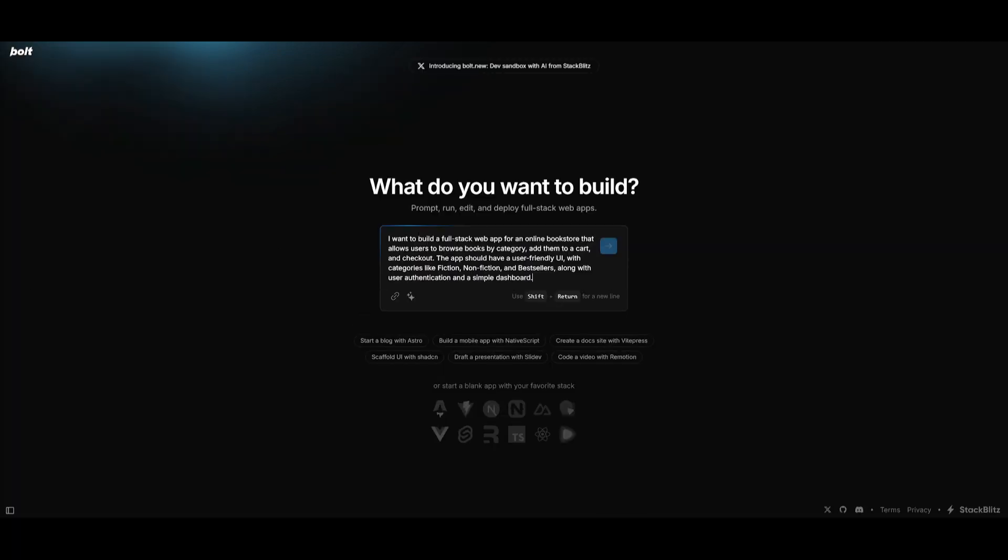So let's test this out. In this case I'm going to prompt it to build a full stack web app for an online bookstore that allows users to browse books of different categories such as the ability to go through fiction, non-fiction, bestsellers and it can be so that the customer can add it to a cart and checkout.